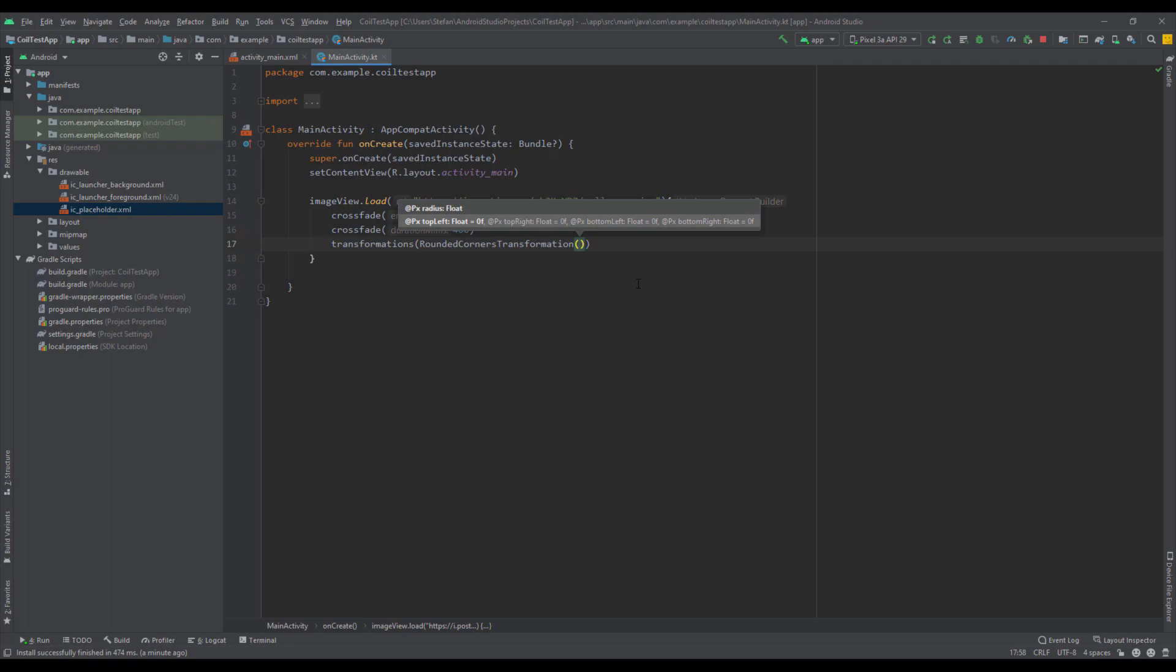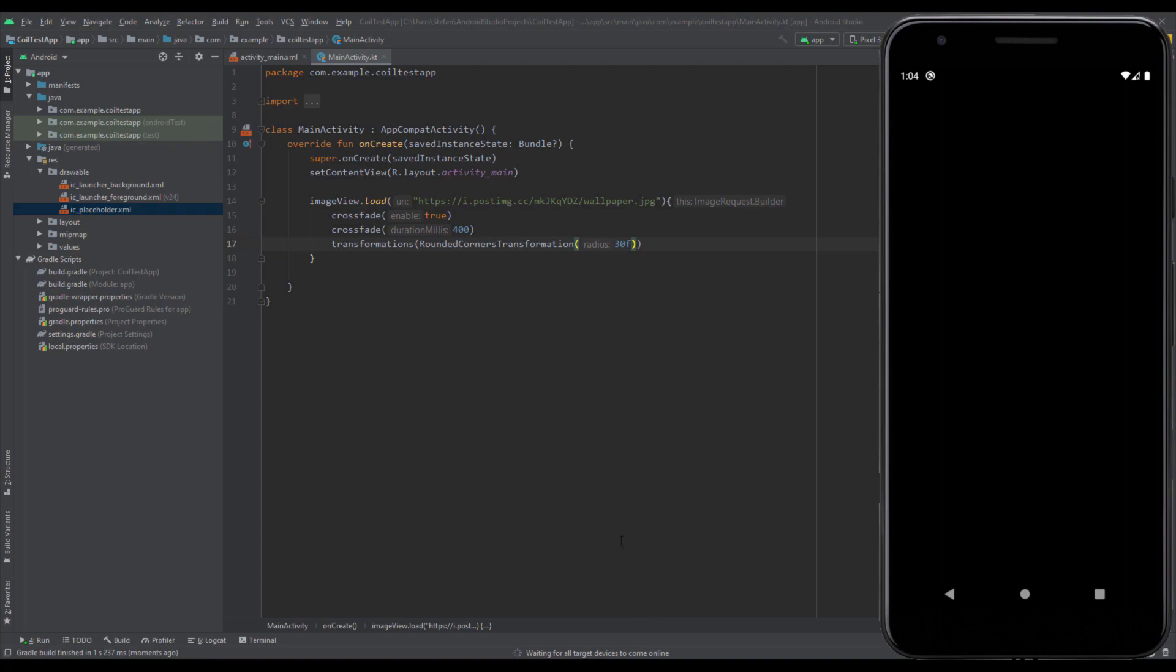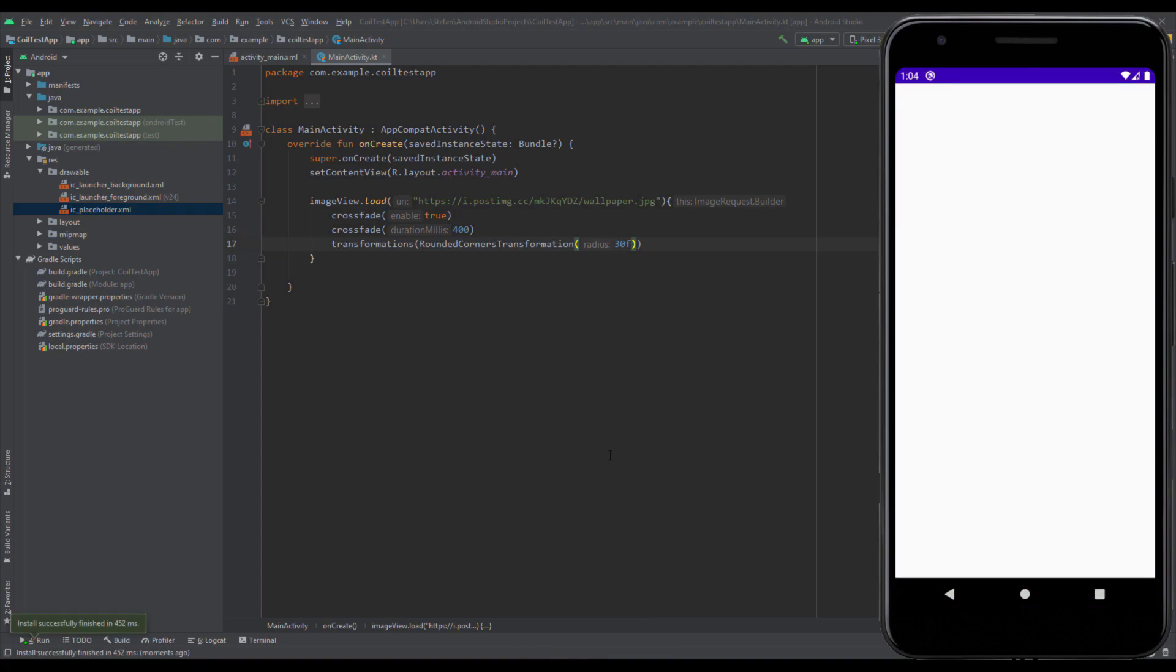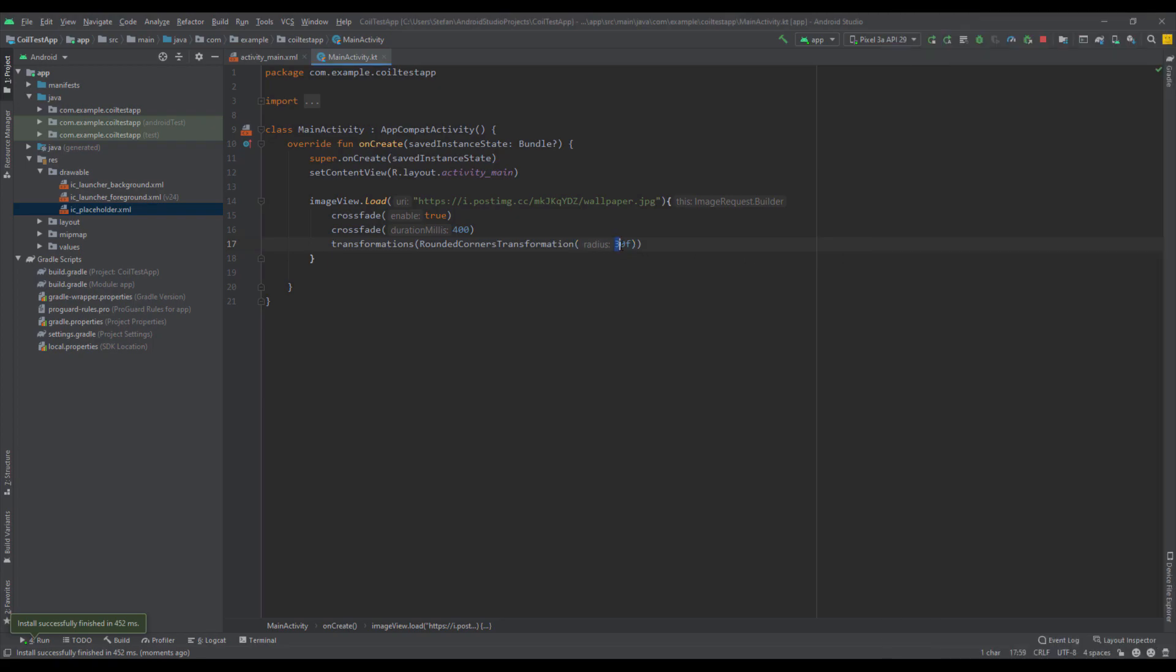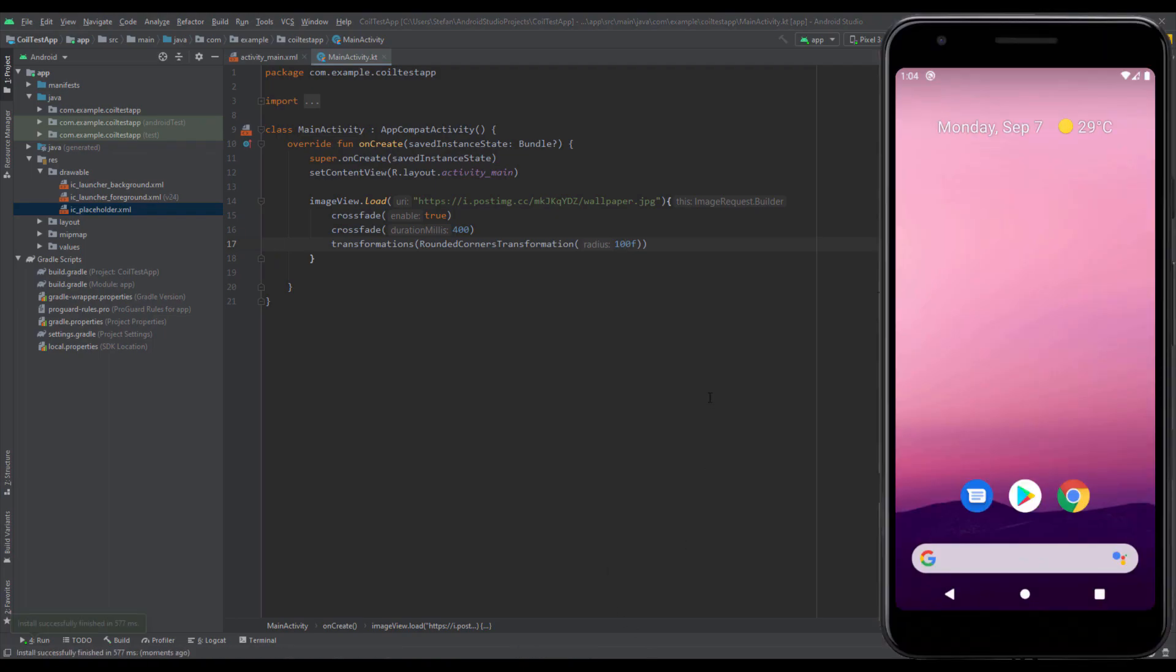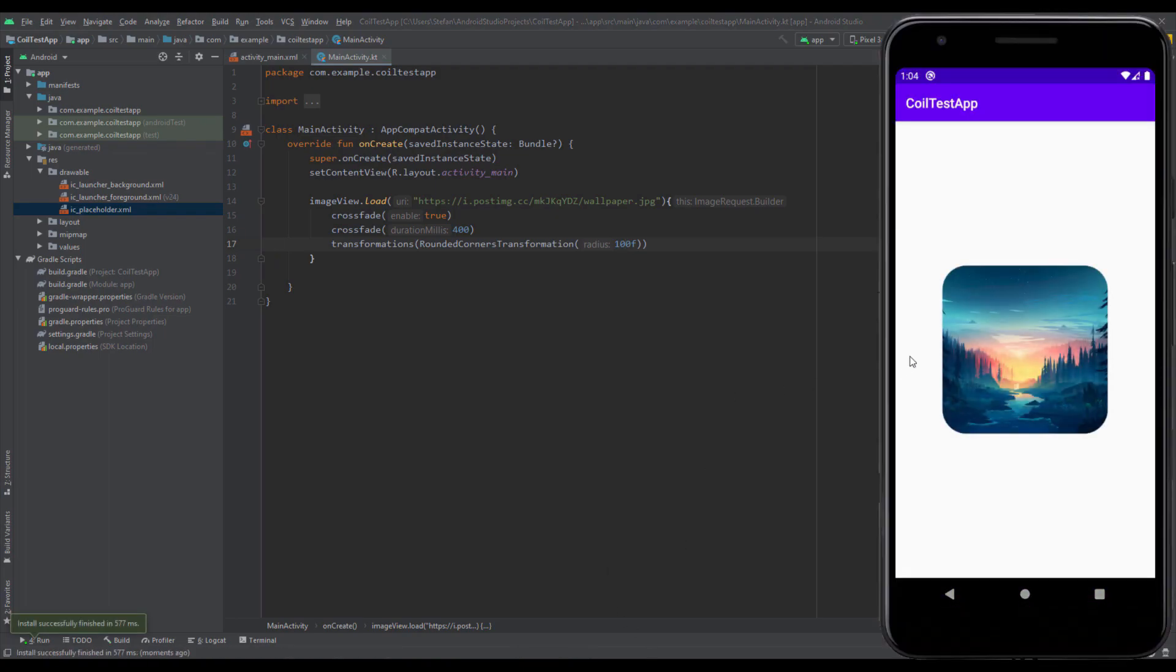Let's run the app to see how those corners look like now. As you can see, those corners are curved a little bit. We can even increase that value, for example to 100. Let's run that to see how that will look. As you can see, it looks very nice.